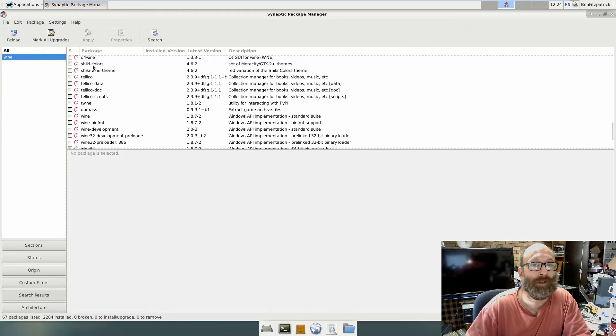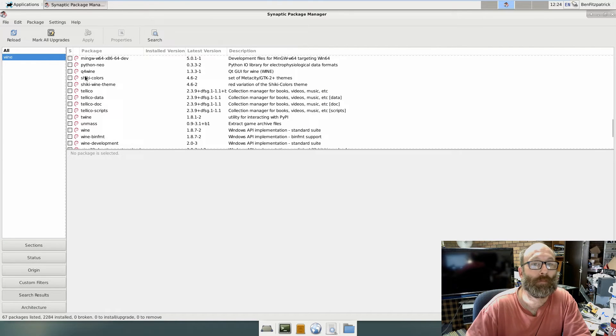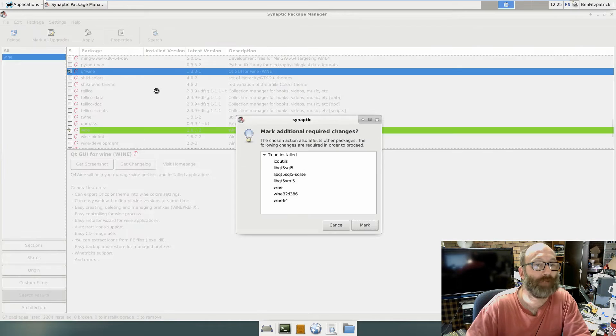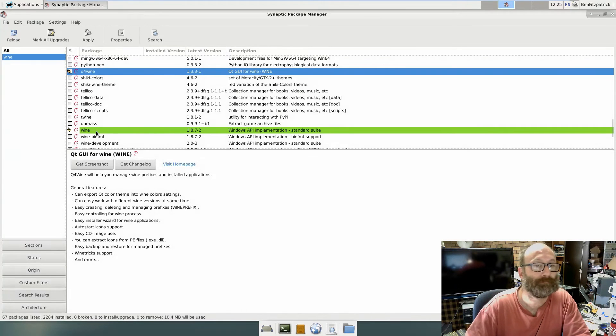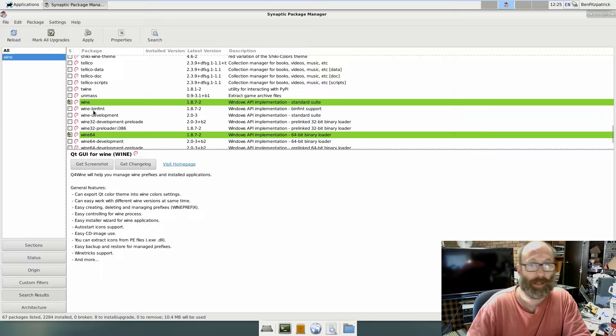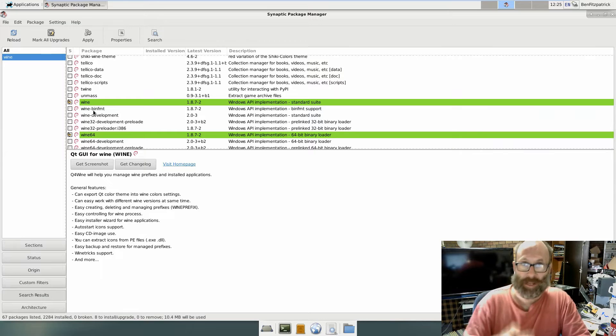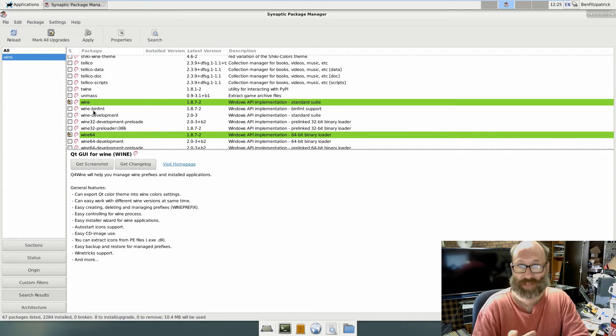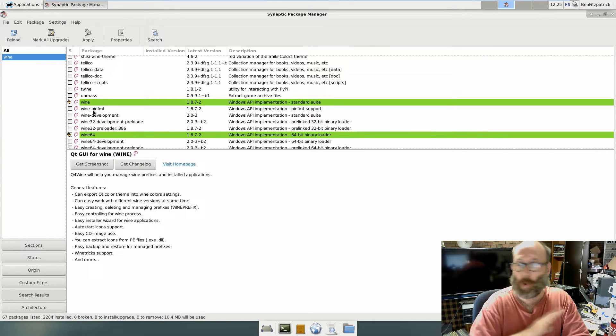Mark for installation. Now, Ben has again forgotten to tell me what wine he wants.